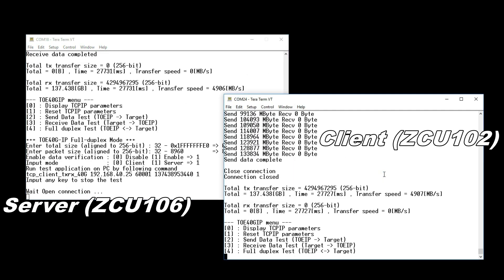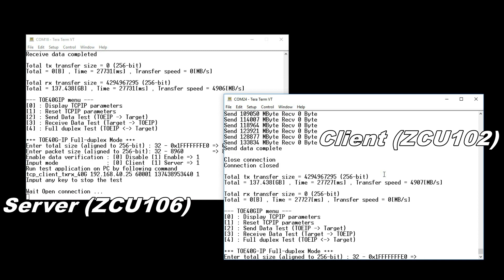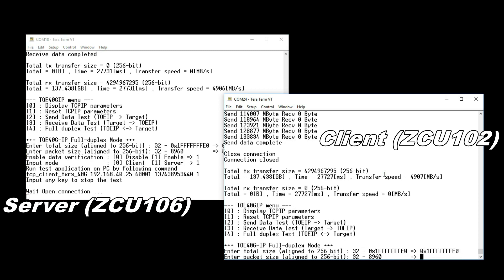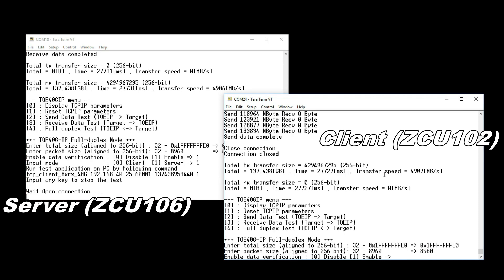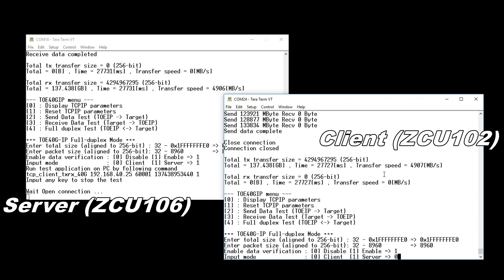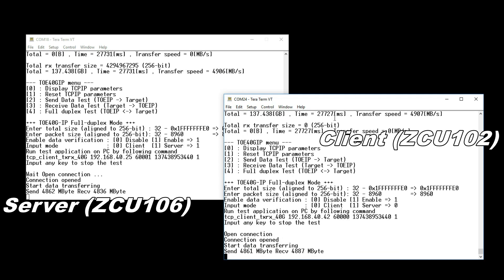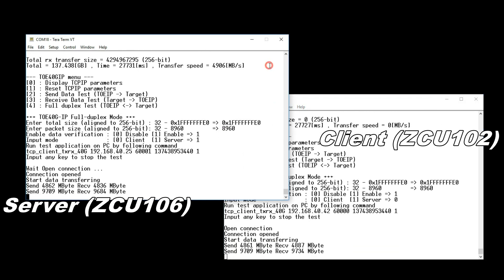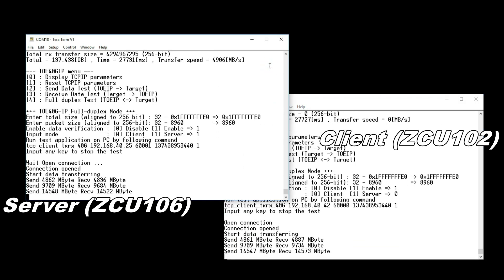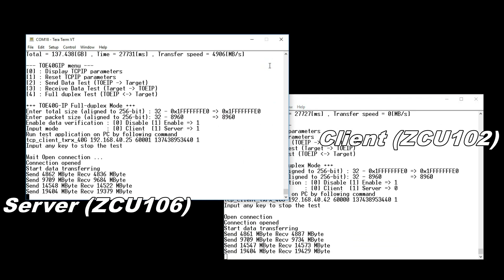Next, input Data Size, Packet Size and Select Mode at Client side. When connection is established, start the Full Duplex Transmission.